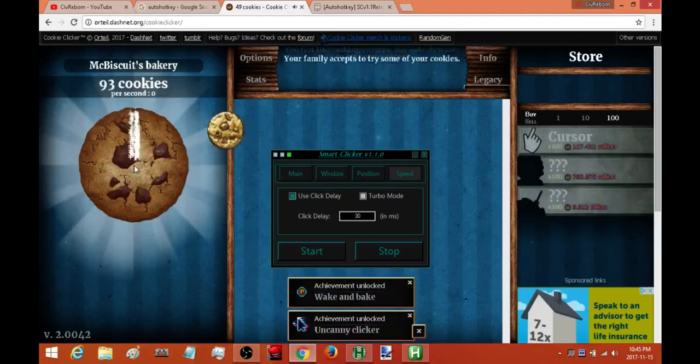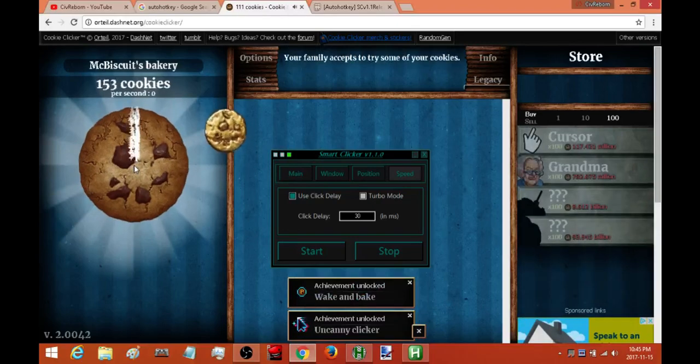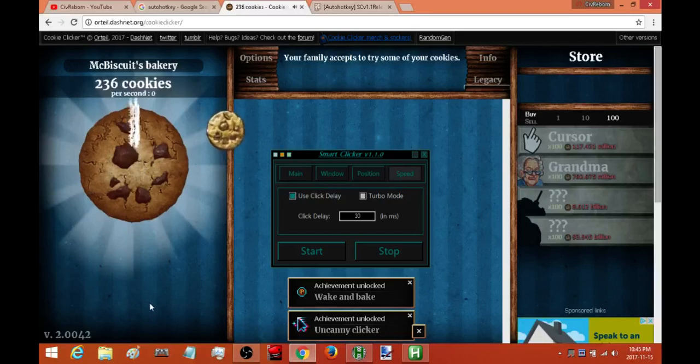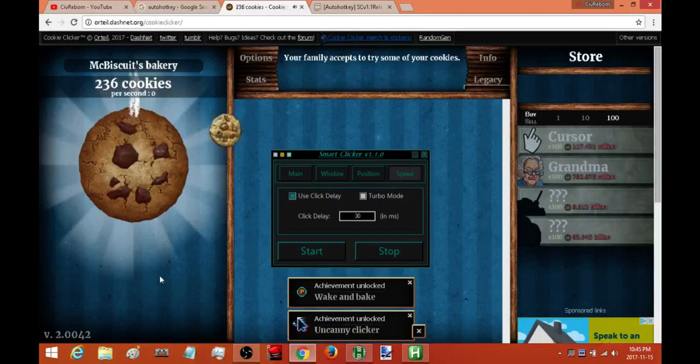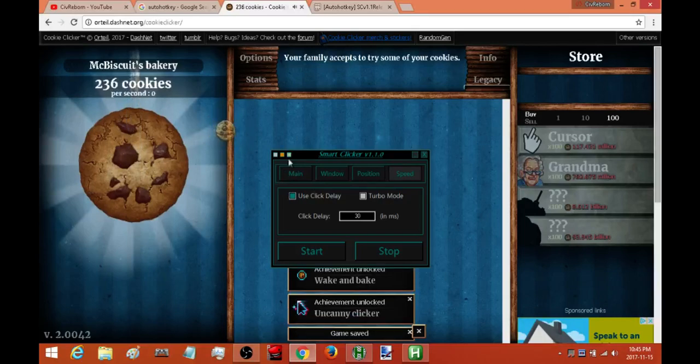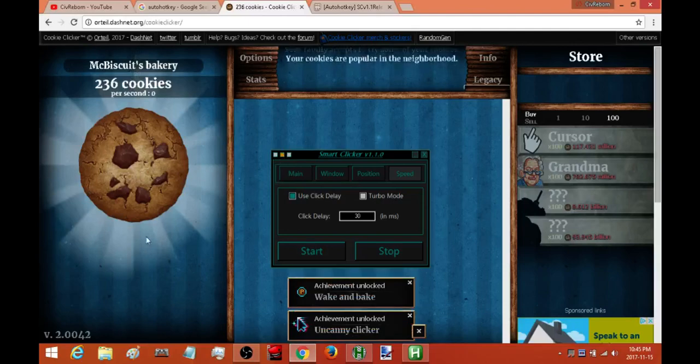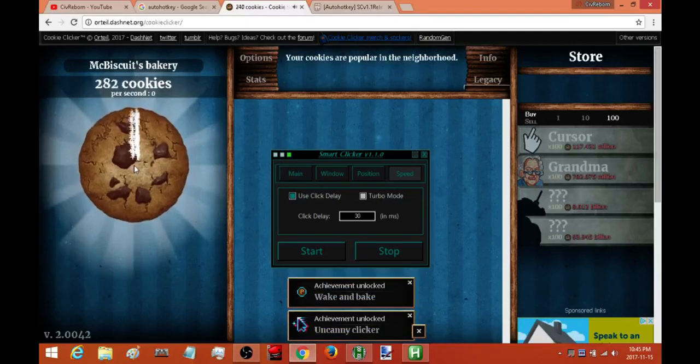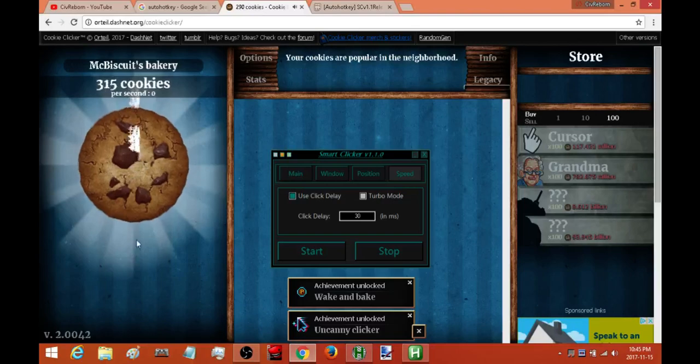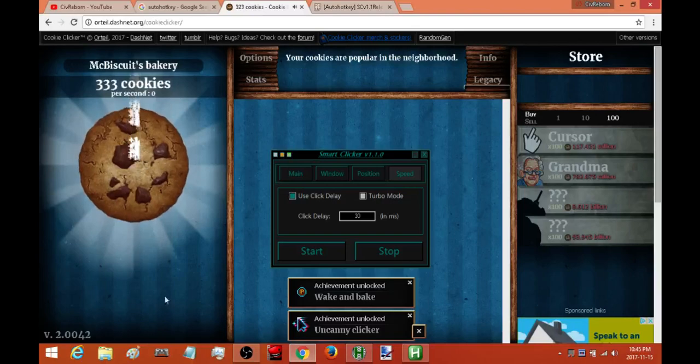Okay so the auto clicker is on now. How do I stop the auto clicker? Do I press a hot key? No I just move my cursor and it stops. And you can see that it's back to being in standby. If I want it to start again I just move it there again. Stop, start, stop, start.